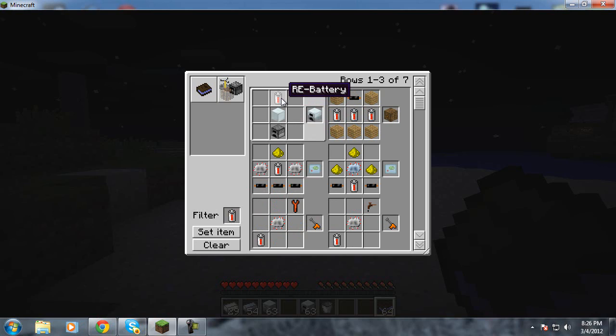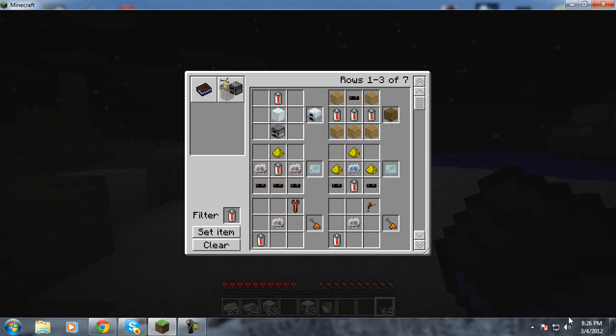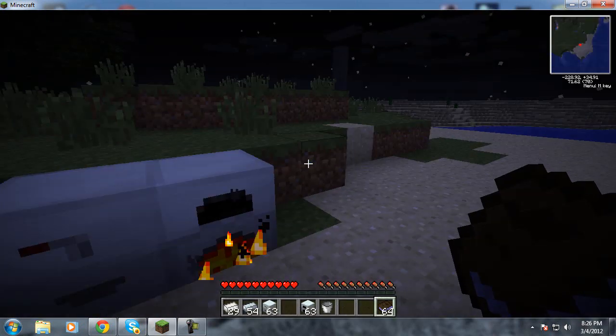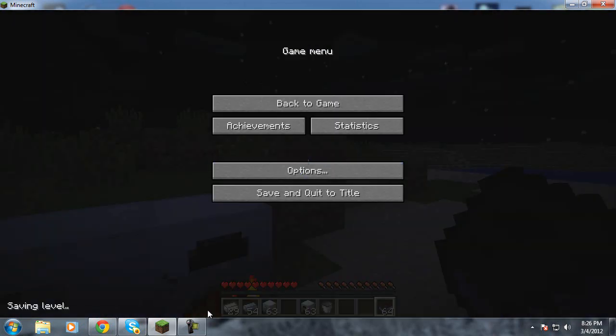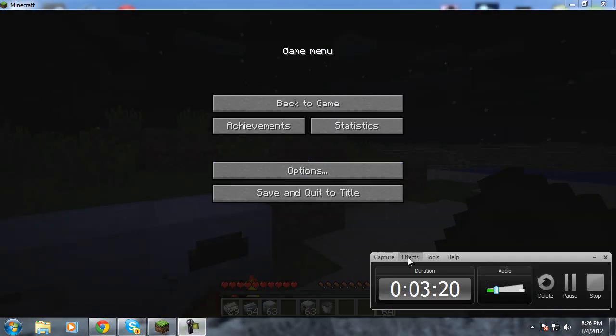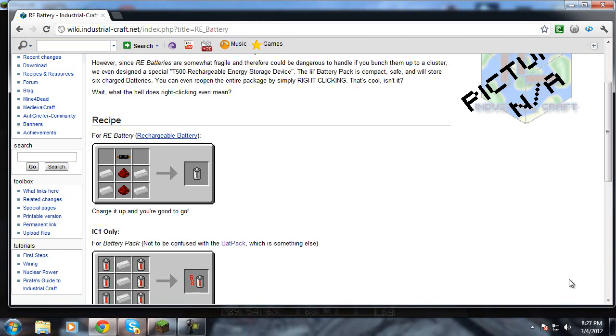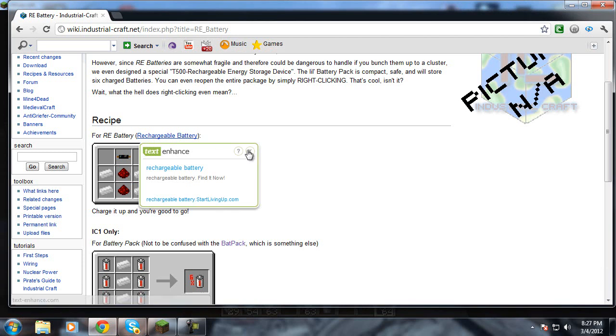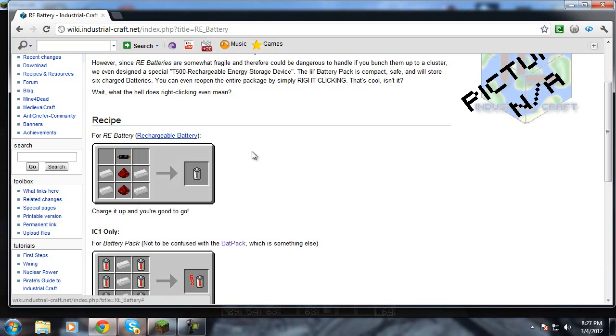It doesn't actually show you how to make that. So what you do is, let me pause the video real quick and I will get that recipe for, show you how to get that. Okay guys, we are at the industrial craft wiki. Here's how you make it.